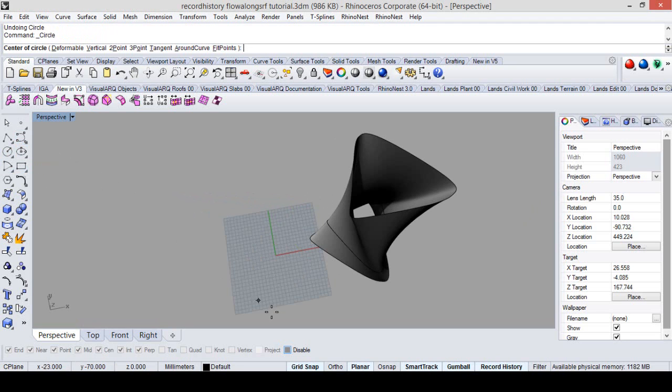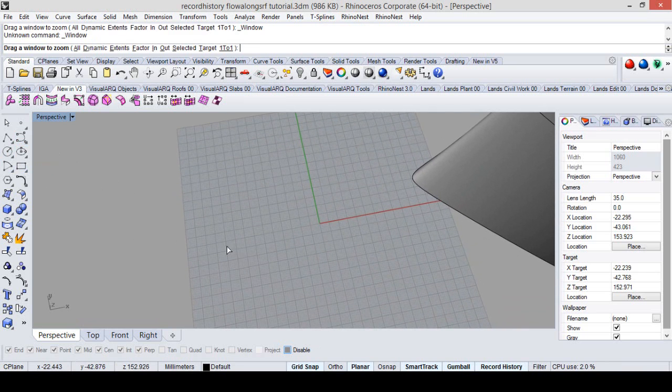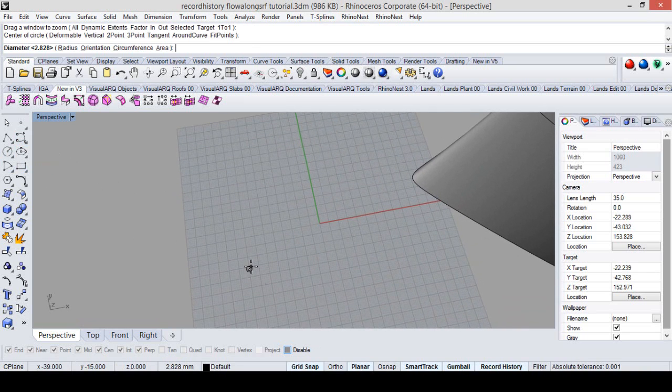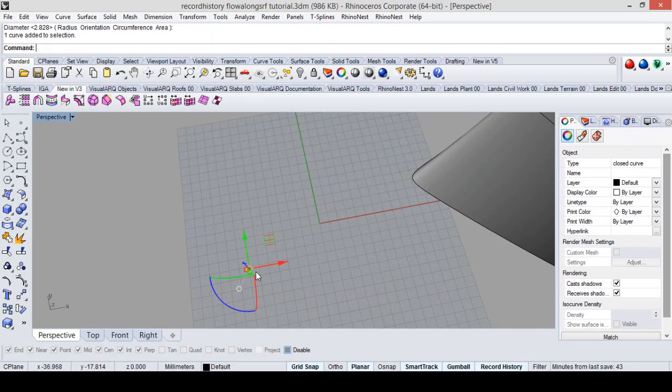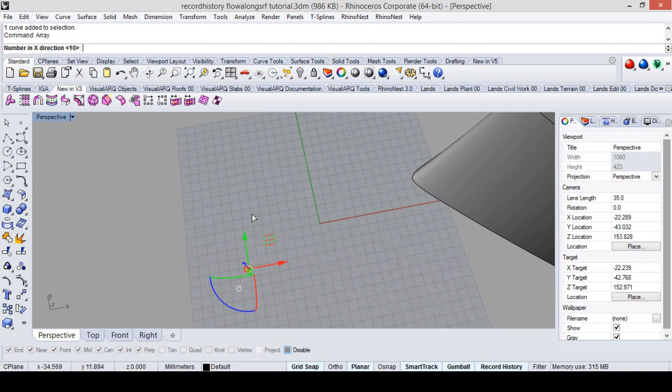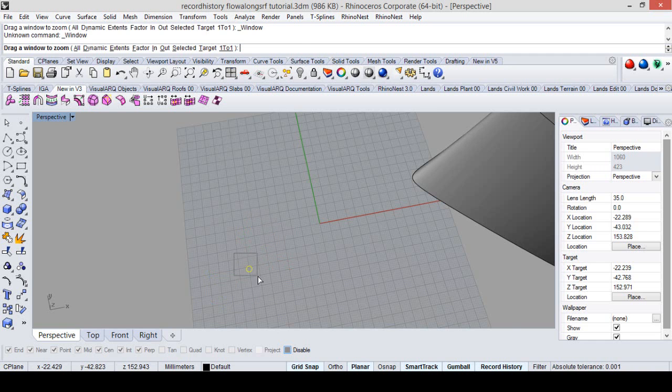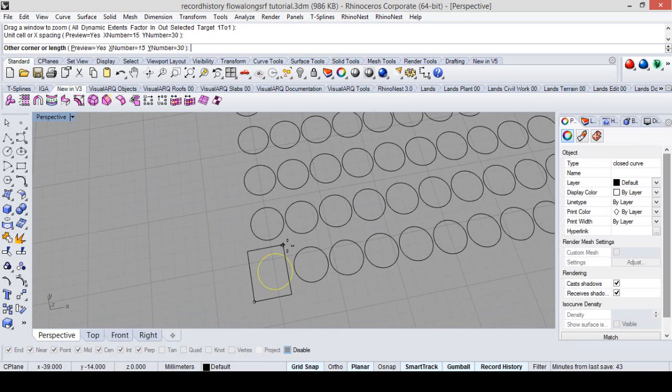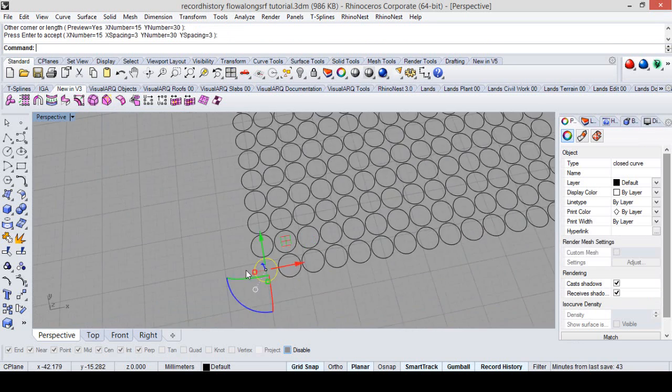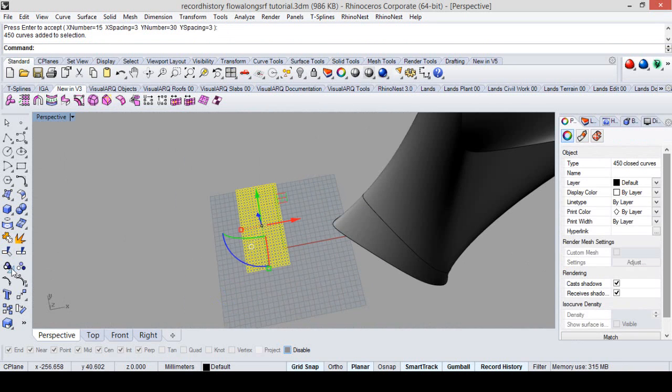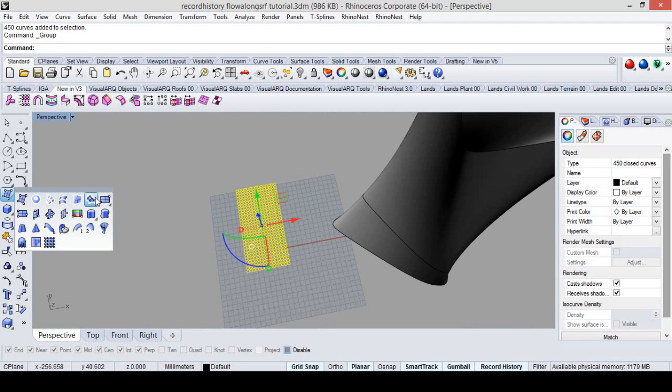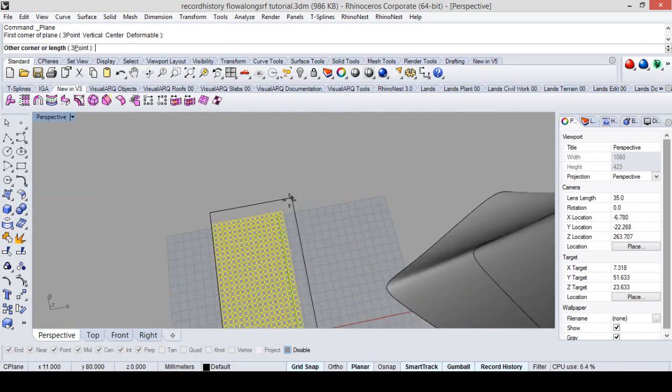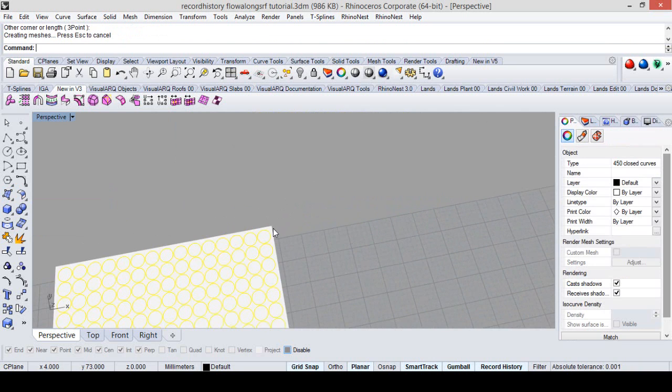For that we will need an array of circles. Here's our circle. Array like 15 in X direction, 30 in Y, 1 in Z. Here is our unit space size. I'll group it to make it easier to select them. And the base surface.